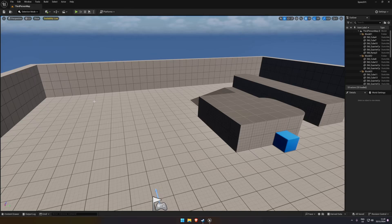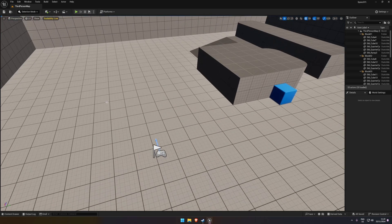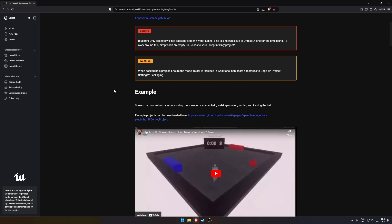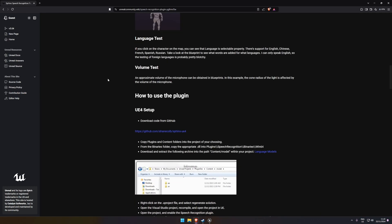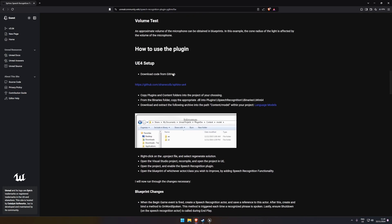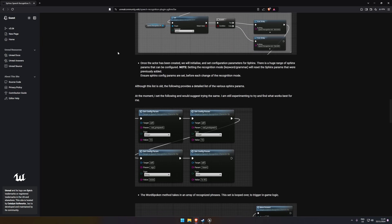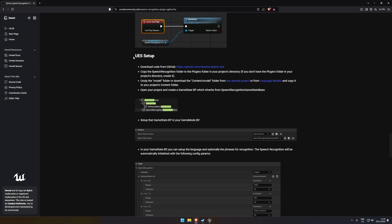Hello everyone. In this video we're going to use a free plugin to add some speech recognition. This is just a blank project and in the description you will find a link to the website. There are two sections: one for Unreal Engine 4 and one for Unreal Engine 5, which we're going to use.